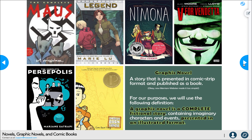Then we have graphic novels. According to Merriam-Webster, it's a story presented in comic strip format and published as a book — but that's a little too simple. For our purposes, a graphic novel is a complete fictional story containing imaginary characters and events presented in an illustrated format. Some really well-known and acclaimed graphic novels include Maus, which we almost read this year, Legend — which is the one we're going to be talking about — Minhoma, V for Vendetta, The Complete Persepolis, and American Born Chinese.